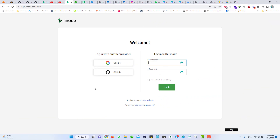First of all, you need to sign in to your Linode account. If you have not already registered with Linode, please check out my other video in which I have told you how to create an account on Linode to get free $100 credit for 60 days. The link is already given in the description, please check that out.